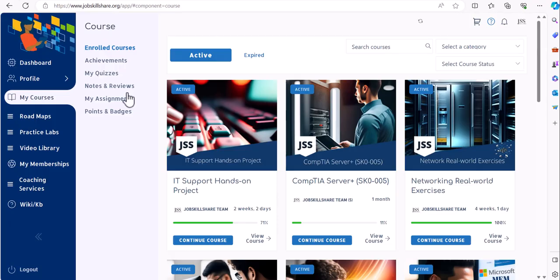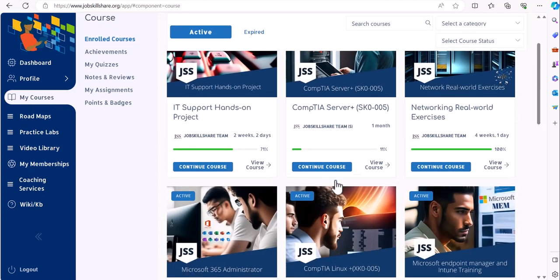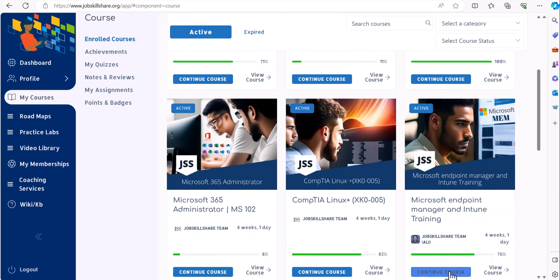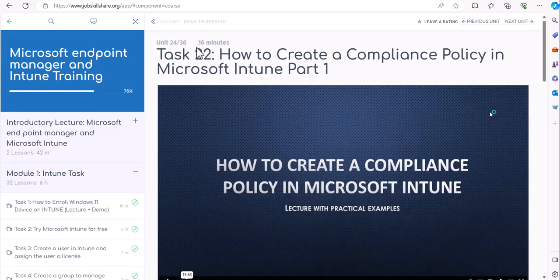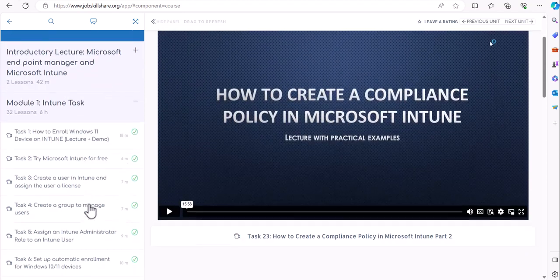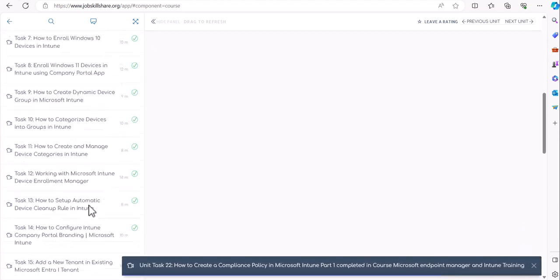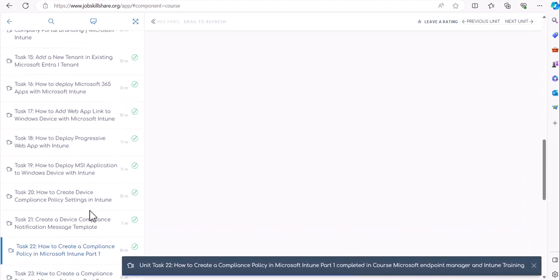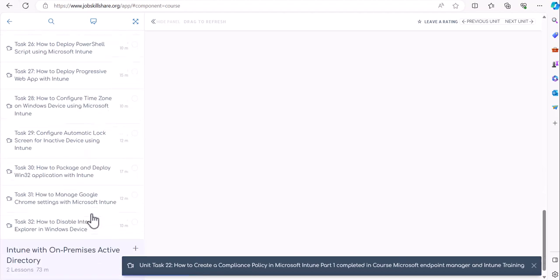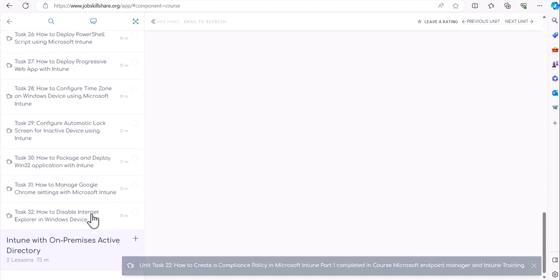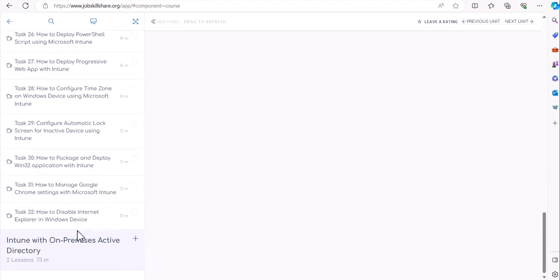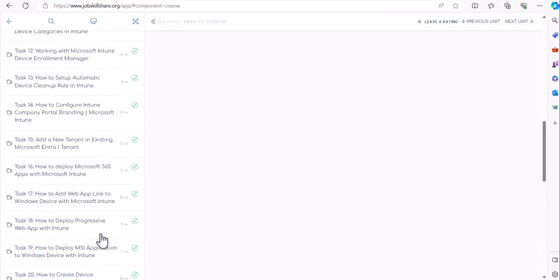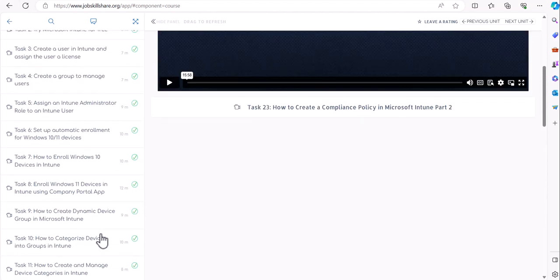To start this course, log in with your light or premium membership and click on my courses. In my courses you can scroll down and find Microsoft Endpoint Manager and Intune Training. You can also search for it in the search courses and go ahead and start the course. This is going to be a very detailed and lengthy course about Intune. As you can see, we have developed almost 32 tasks, which is about six hours, and this is almost half done yet and we got a lot of other things going on in this as well.